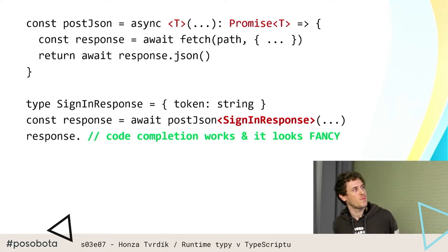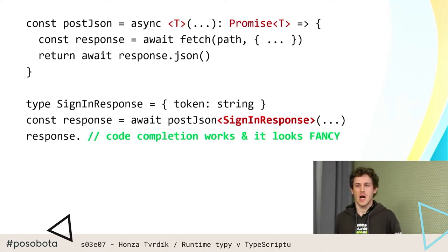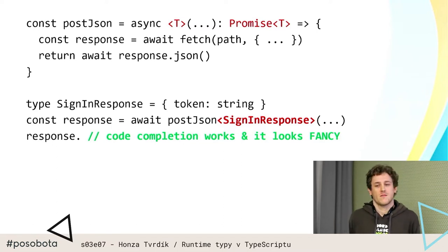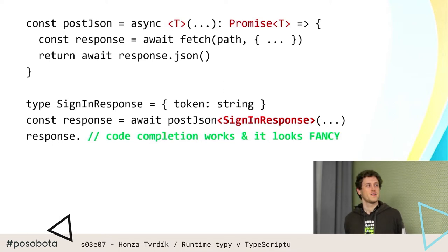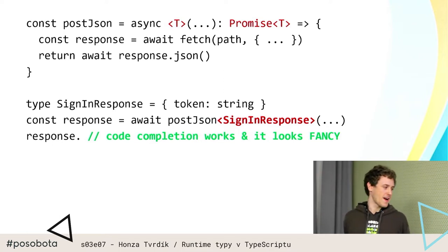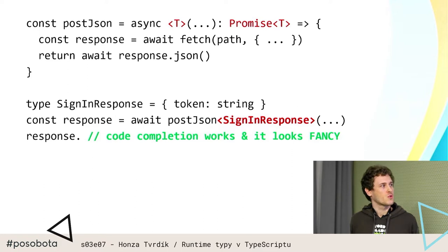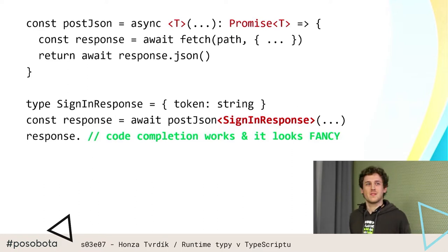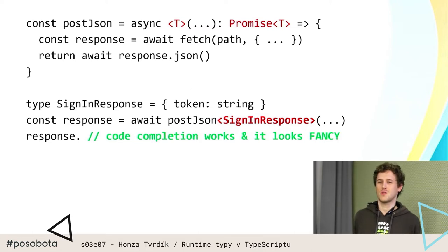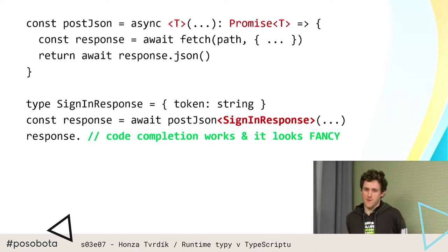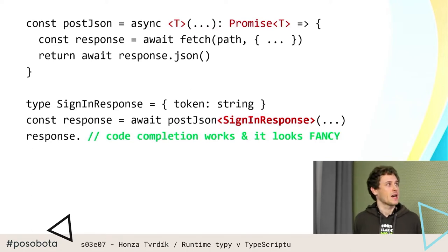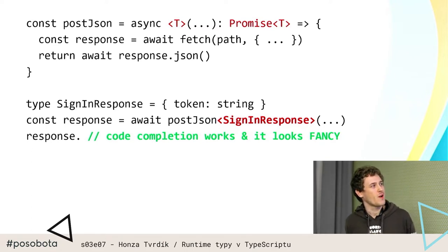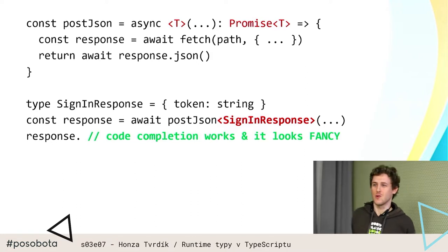Jenom, problém je v tom, že pokud ta API vrátí cokoliv jiného, tak TypeScript neskontroluje, protože TypeScript si všechny ty informace o typech smaže — takže nemá jak by to nějak zkontrolovat. Takže tohle vypadá sice fancy, ale ve skutečnosti je to falešný pocit bezpečí. Pocit toho, že najednou je to safe, máme tam TypeScript, který jako dělá bezpečí, ale vlastně si lhadneme do kapsy — iluze toho, že to je safe.